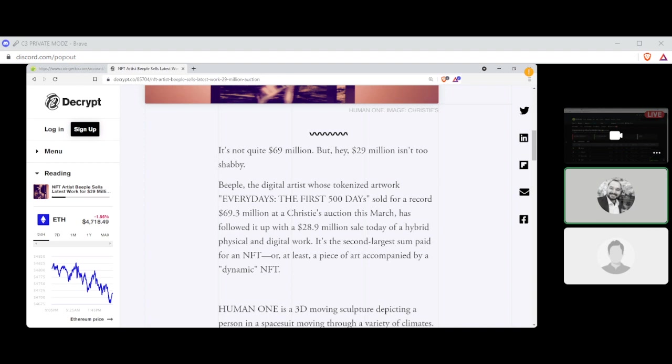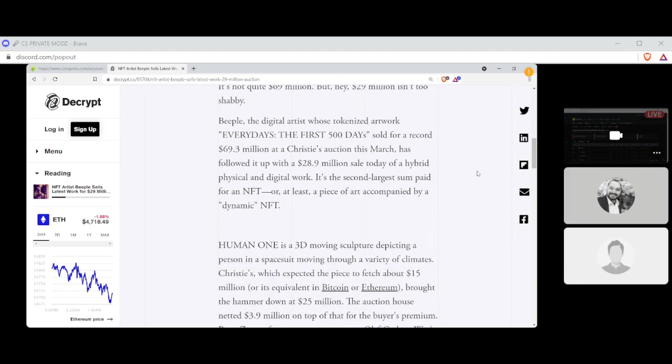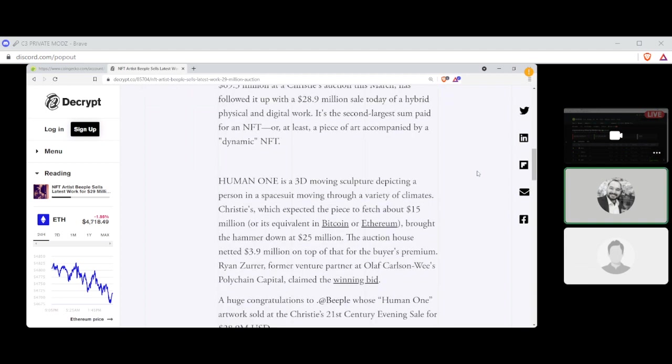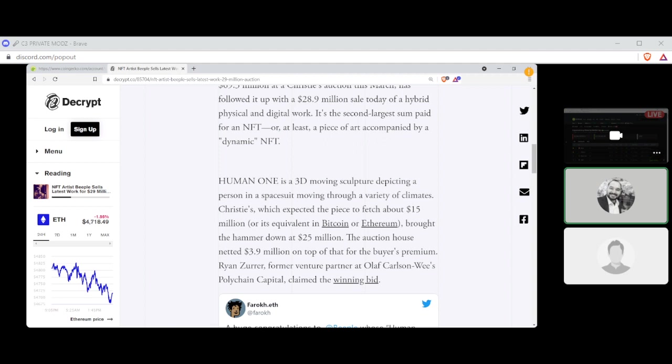Beeple, the digital artist whose tokenized artwork Everydays: The First 5000 Days sold for a record of $69.3 million at Christie's auction this March, has followed it up with a $28.9 million sell today of a hybrid physical and digital work. It's the second largest sum paid for an NFT, or at least a piece of art accompanied by a dynamic NFT. Human One is a 3D moving sculpture depicting a person in a space suit moving through a variety of climates. Christie's, which expected the piece to fetch about $15 million, brought the hammer down at $25 million. The auction netted $3.9 million on top of that for the buyer's premium.